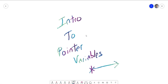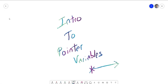So we're going to learn about pointer variables and how to declare them, how to use them, the nitty-gritty details of how they work. And then we're going to go into arrays. So we're going to split this lecture into a couple of parts.